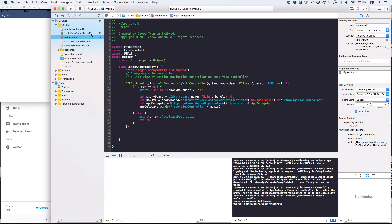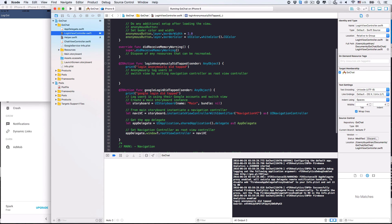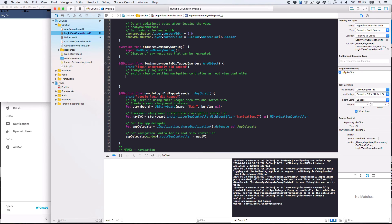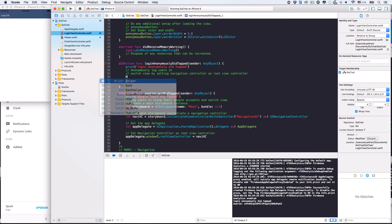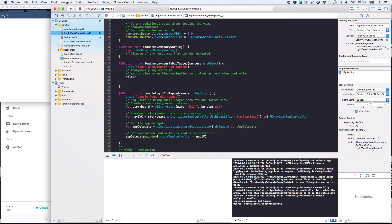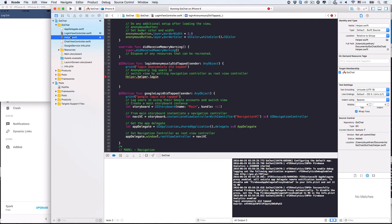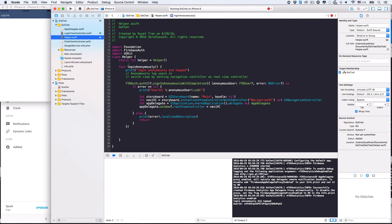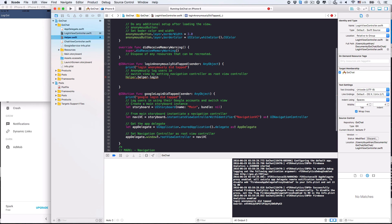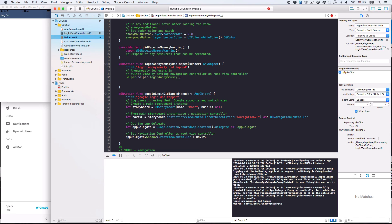Now, let's go back to the login view controller and the login anonymously did tapped action. Call the singleton instance of the helper class and ask it to call the login method. So, its login method is... Login. Actually, let's copy it over from the class definition. Copy it. Okay. Now, just go back to the login controller and call this method. Paste it and that's it. Alright.